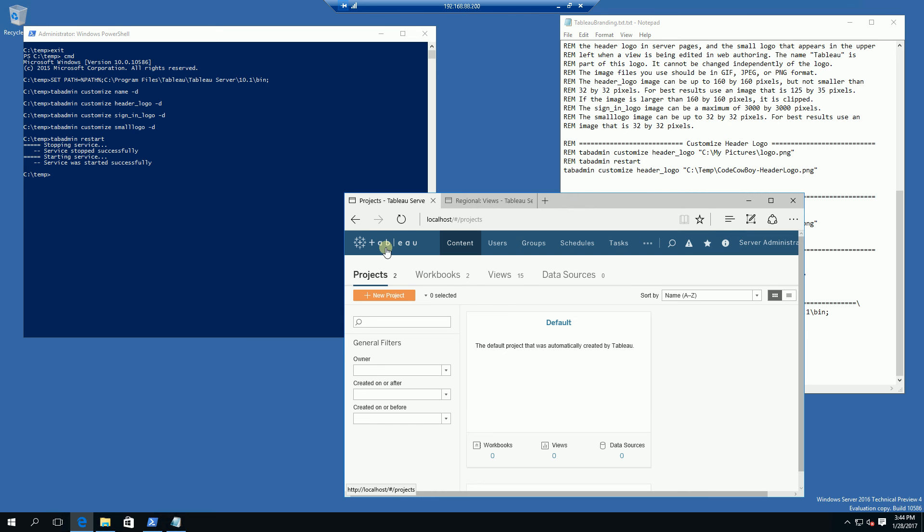You'll see the old logo is restored. And that's really it. That is how you restore the branding and logo to the default Tableau.